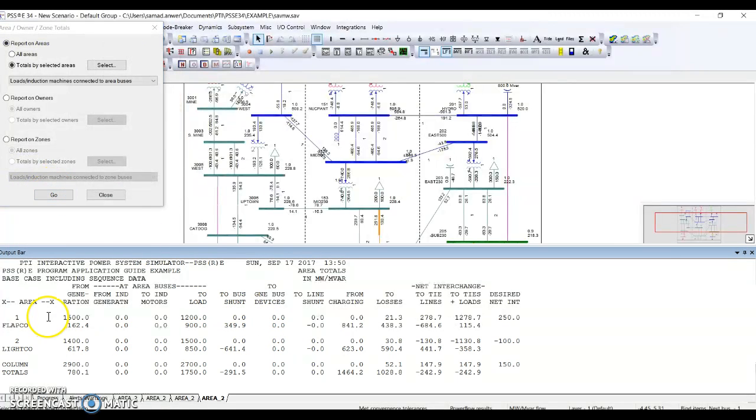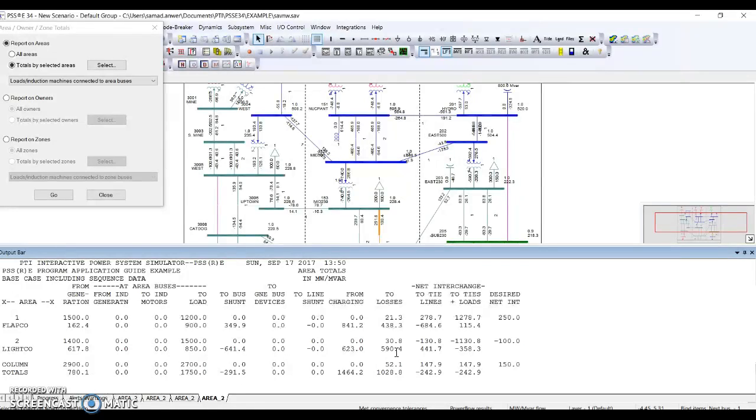So it gives a brief summary where you can analyze how much your area is generating, how much your area is consuming in load, how much it's importing, and how much it's exporting in megawatts and MVAR. I hope this video helped you learn about area-based reporting in PSSE software.